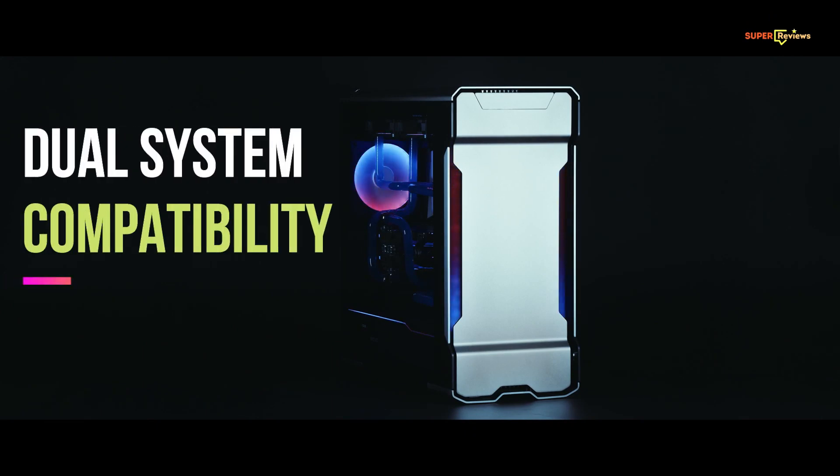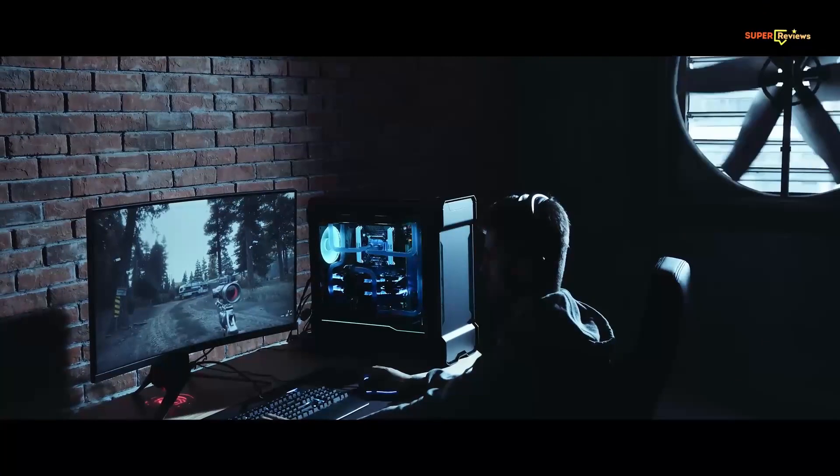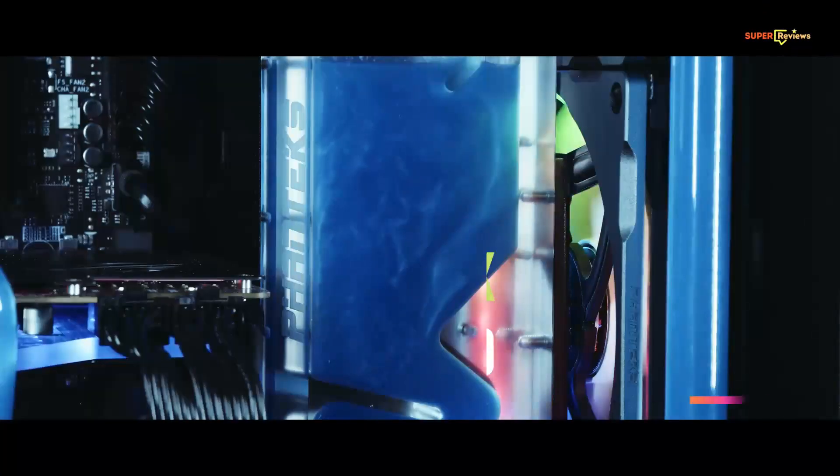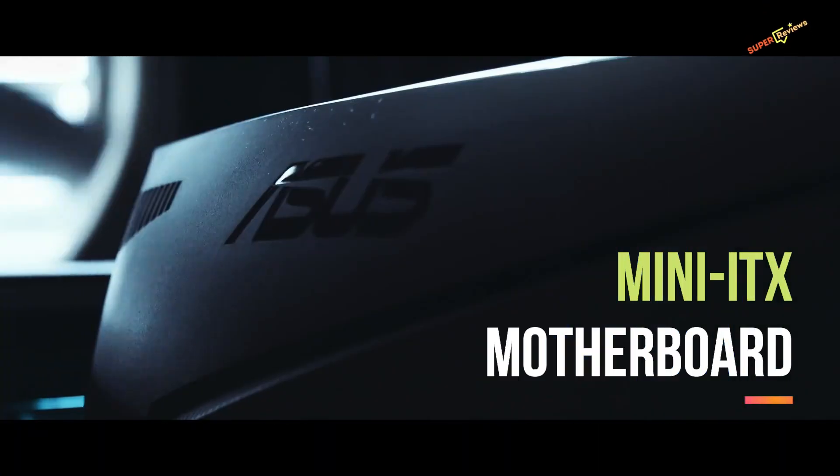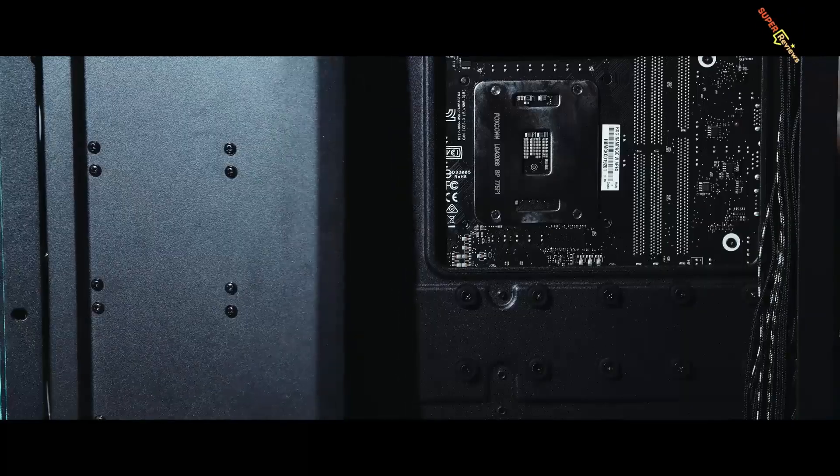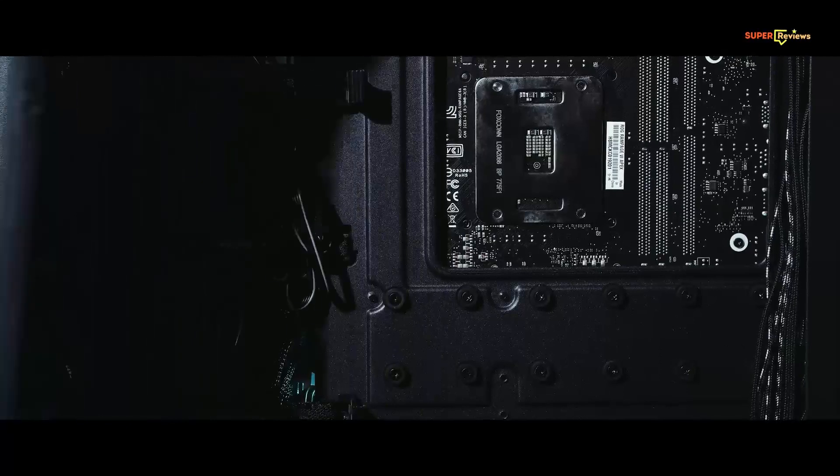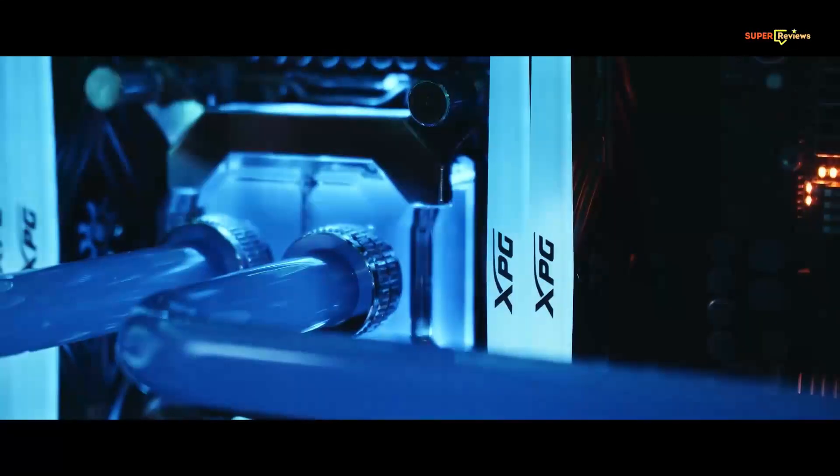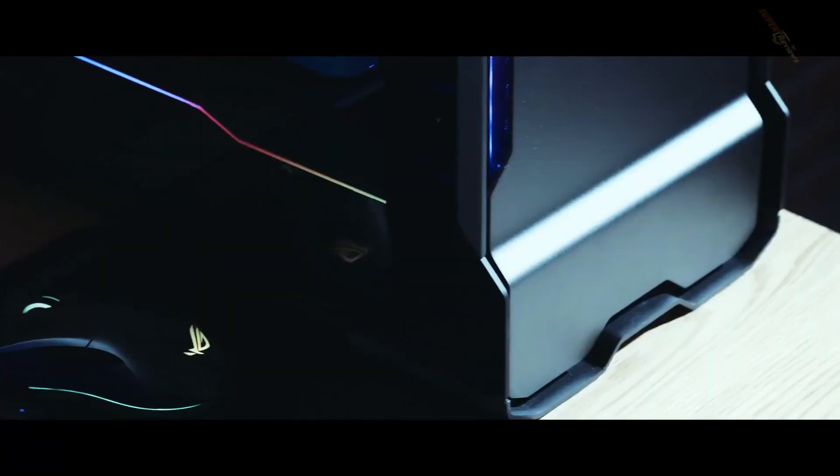The Phanteks Evolv X takes dual system compatibility and squares it into a mid tower. Even with that second Mini-ITX motherboard installed, there is plenty of room for motherboards and power supplies. It is pricey for a mid tower case, but with all these functionalities, the Phanteks Evolv X is one of the best PC cases around today.